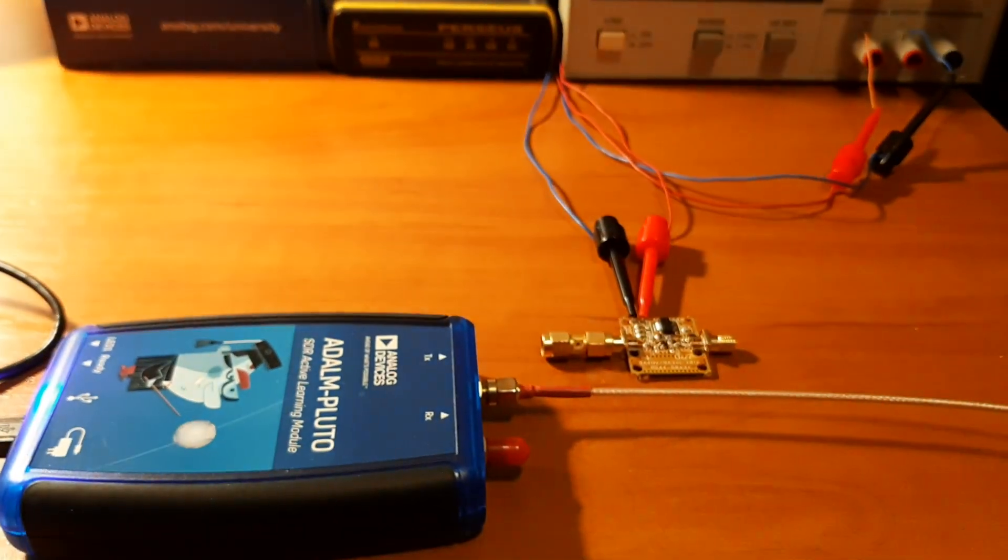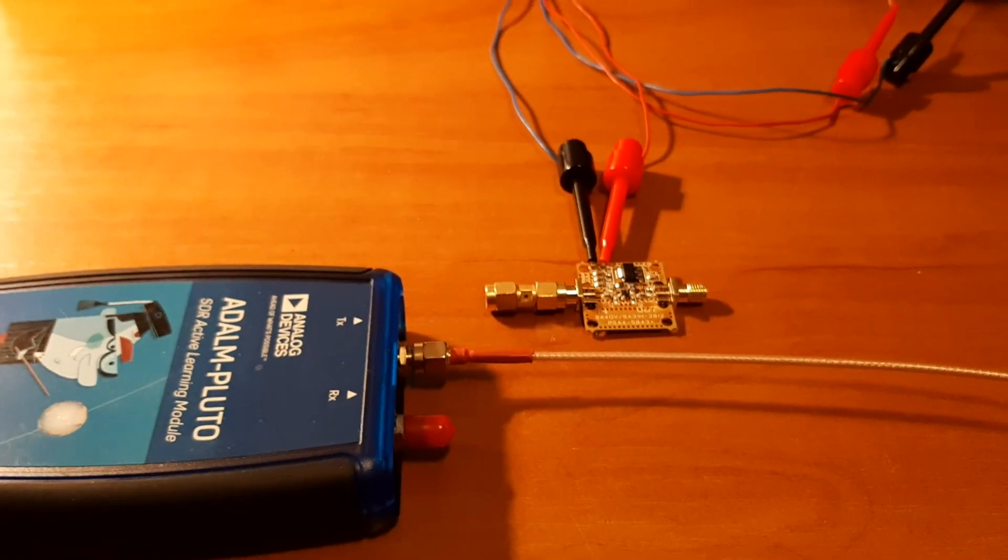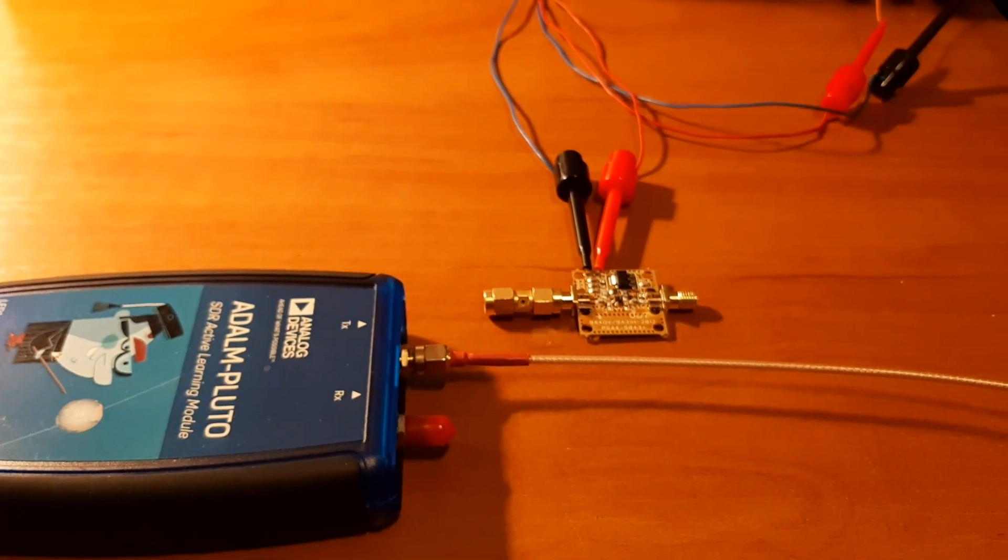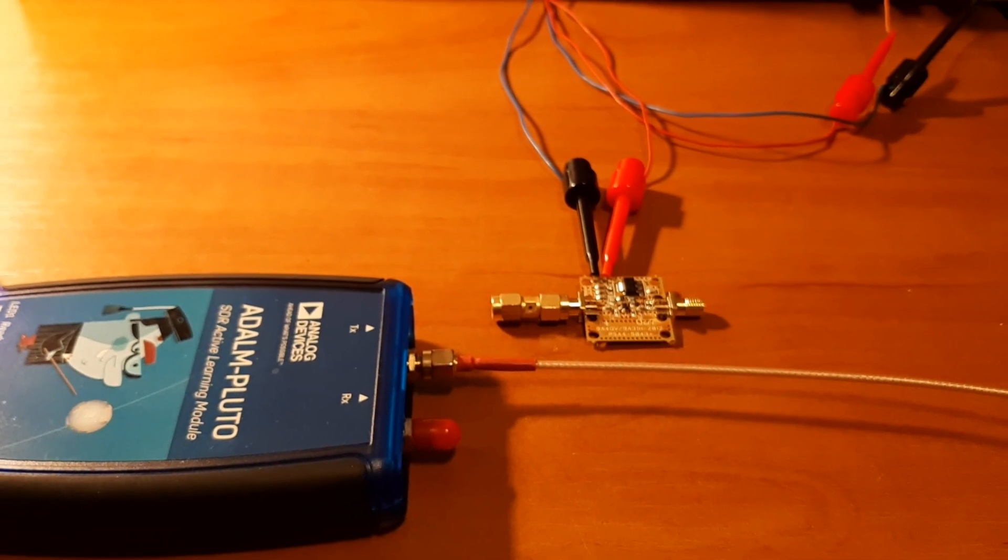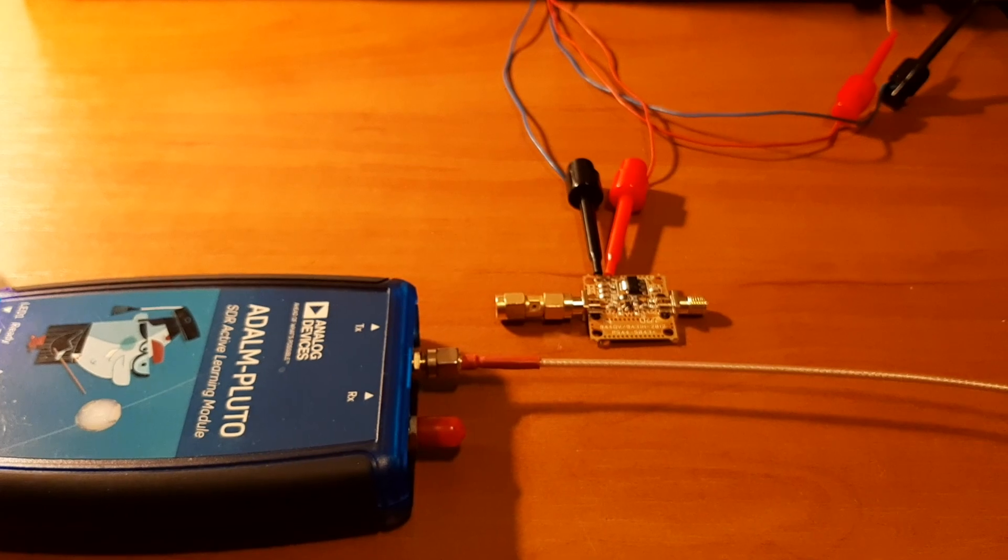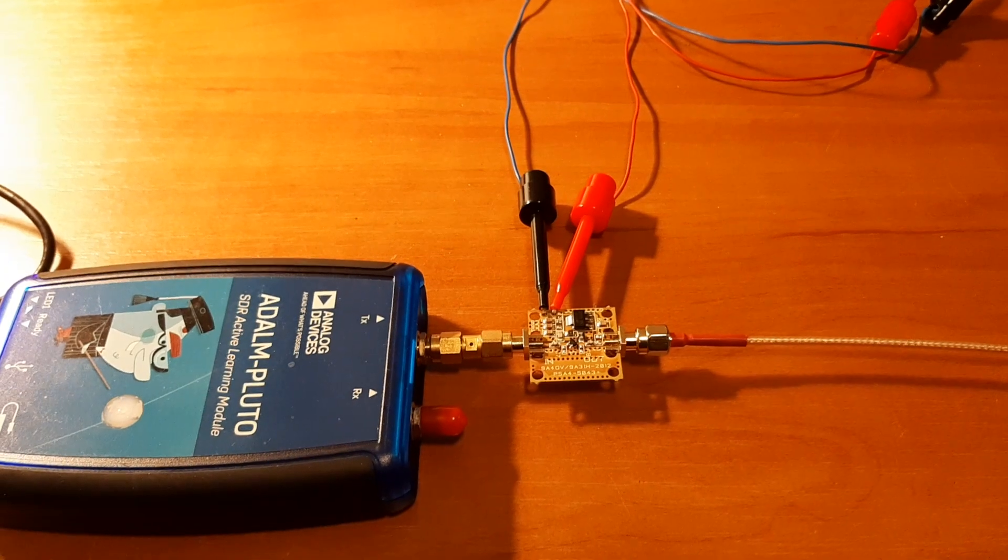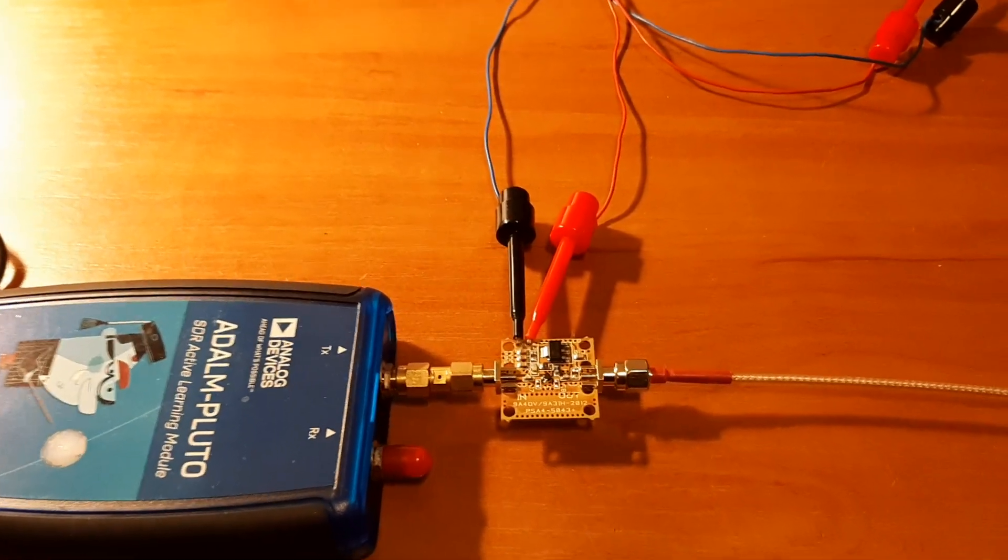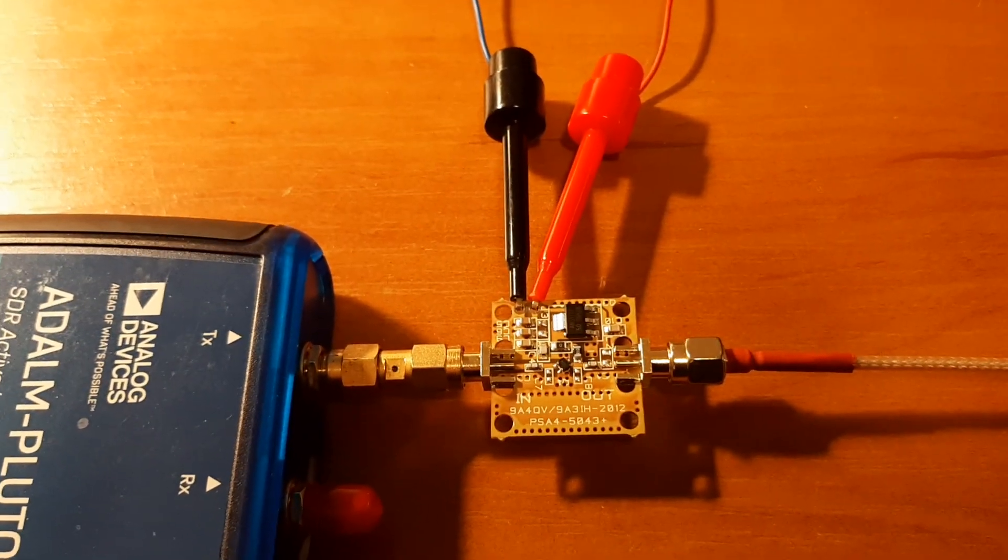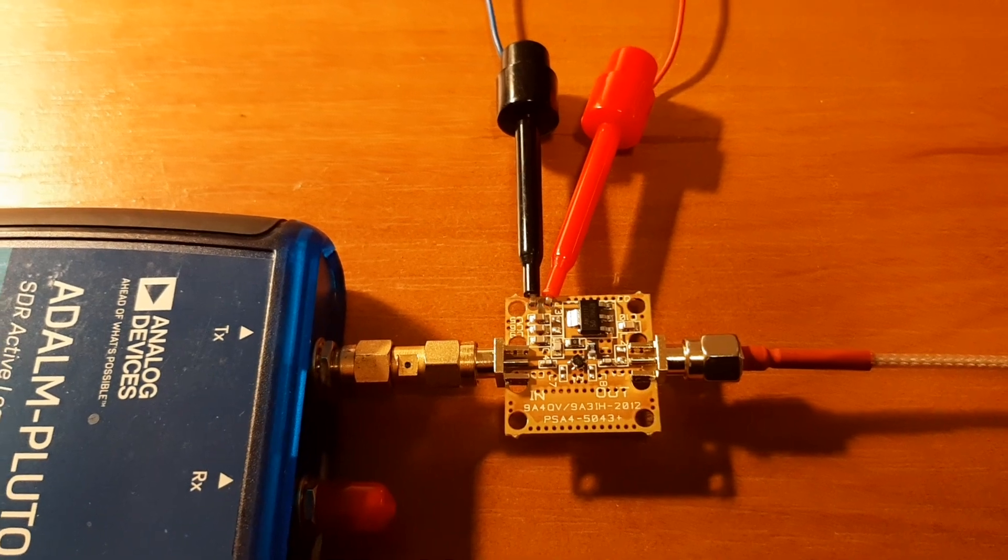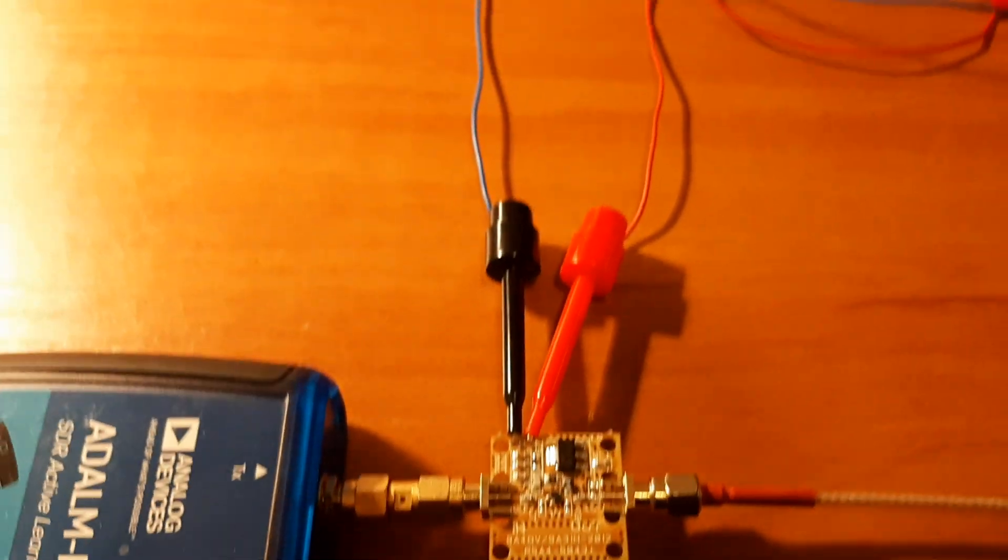I will insert now the LNA4All and then we will make the small amplifier and measure the output power using the LNA. So we have LNA4All in line. Inside is connected to the TX output and the out is connected to the power meter.